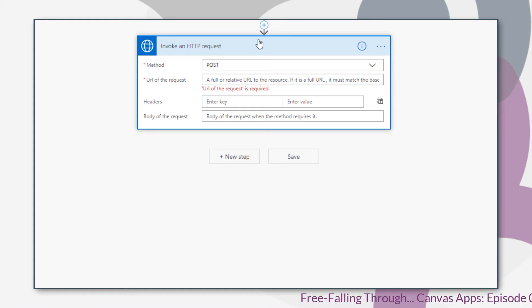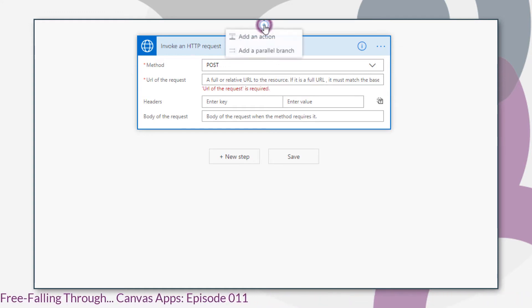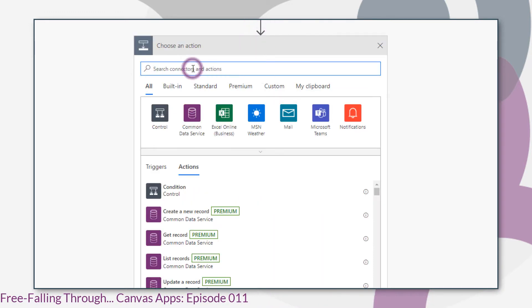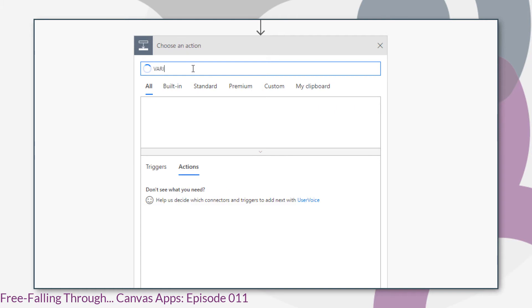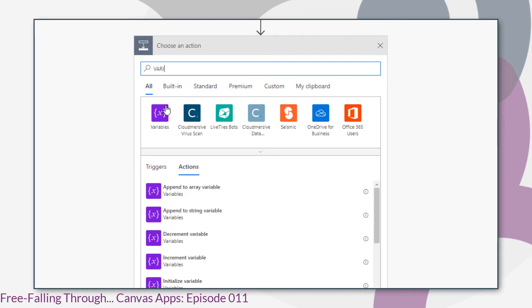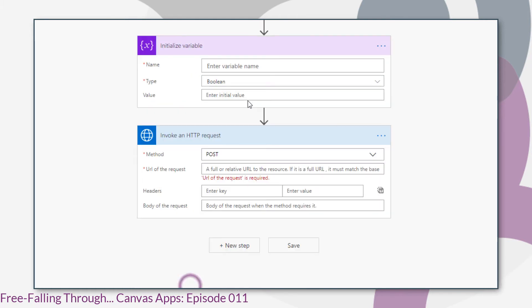As we can dynamically populate the URI of the request, I find that initializing a variable to hold the base URL works better.